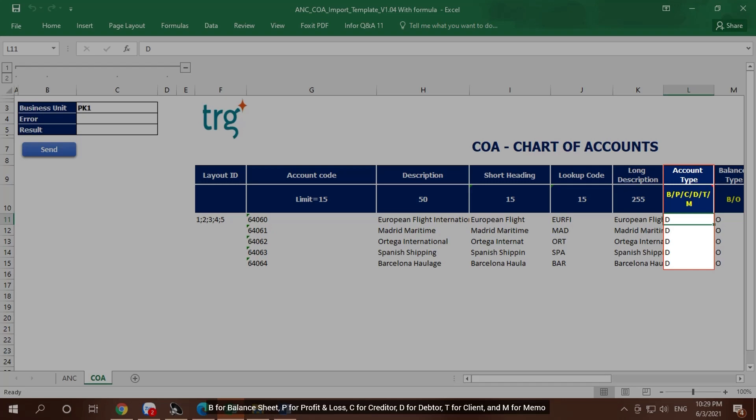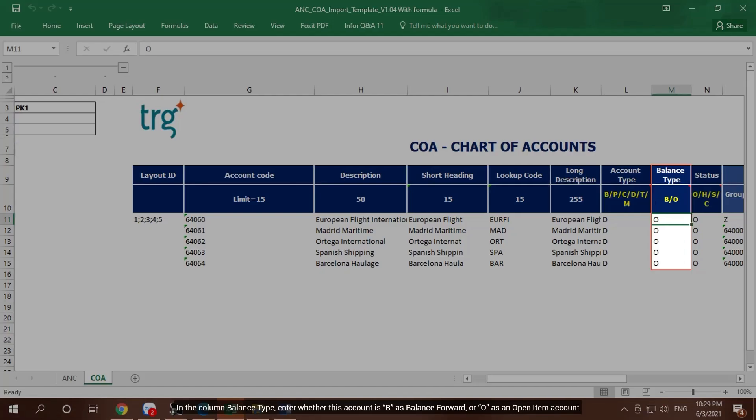In the column Balance Type, enter whether this account is B as Balance Forward, or O as an Open Item Account.